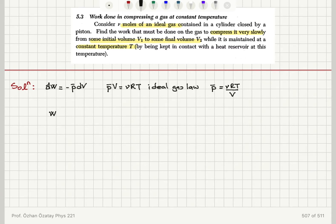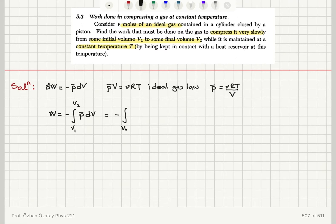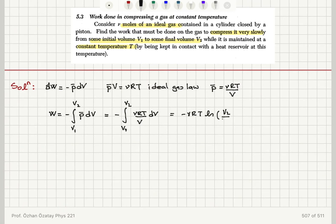So the work done is minus the integral from V1 to V2 of p-bar dV, which equals minus the integral from V1 to V2 of new RT over V dV. This gives minus new RT times the natural logarithm of V2 over V1. Therefore, the total work done on the gas is new RT times the natural logarithm of V1 divided by V2.